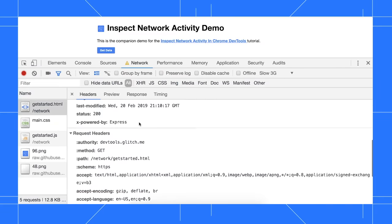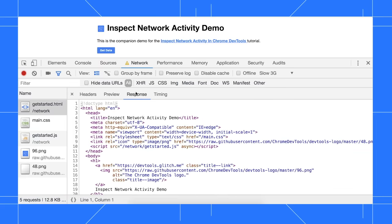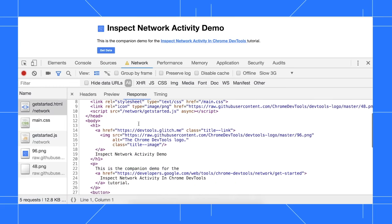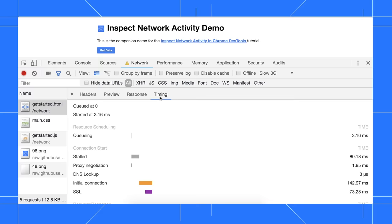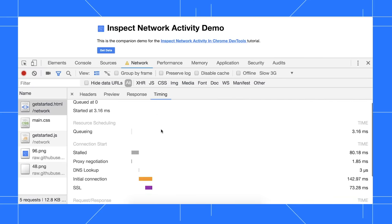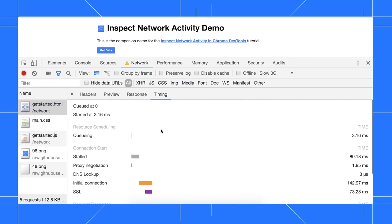The headers tab shows you HTTP request and response headers. The preview tab shows you a basic rendering of the resource. For HTML, this is sometimes useful when working with an API that returns error codes in HTML. The response tab shows the source code of the resource when relevant. And the timing tab shows you the same timing breakdown that you saw when hovering over the waterfall earlier.